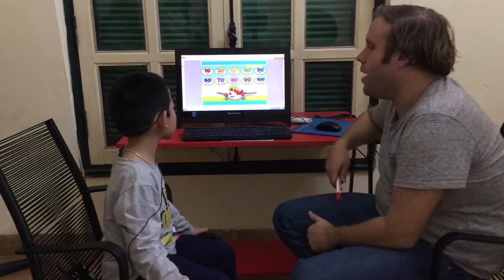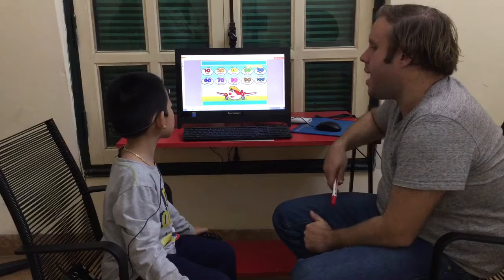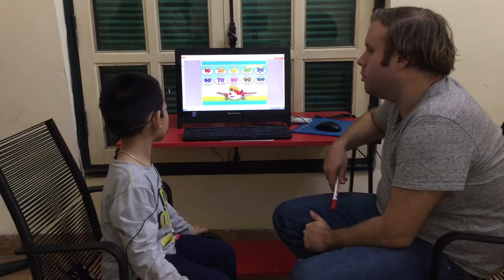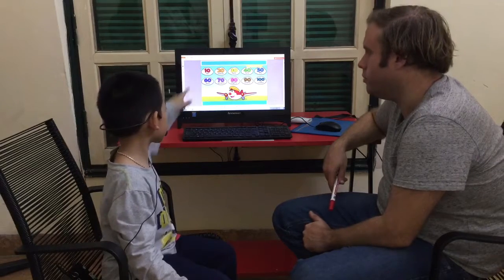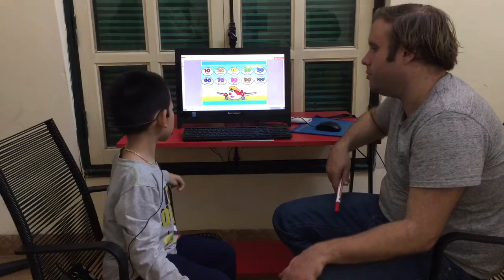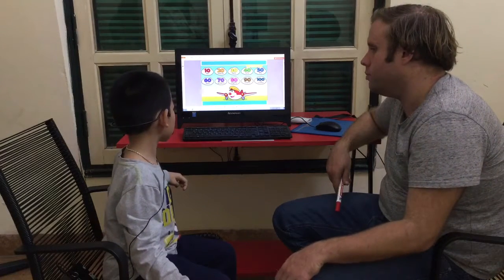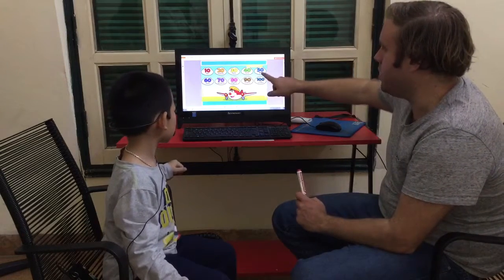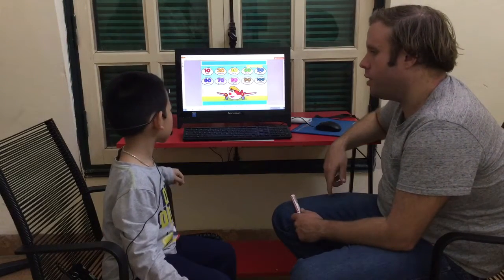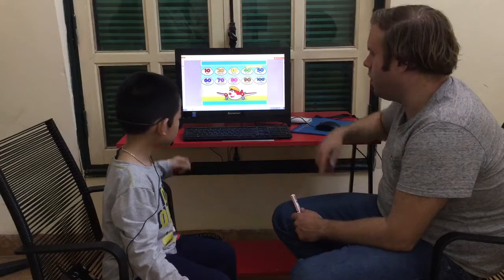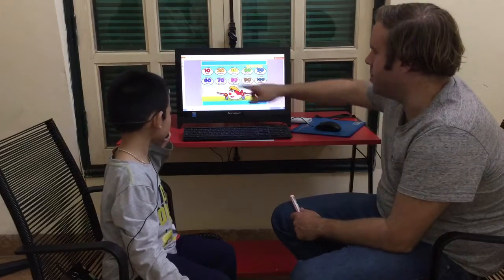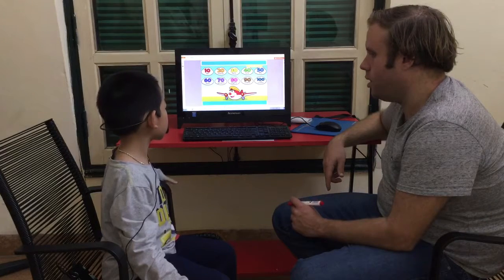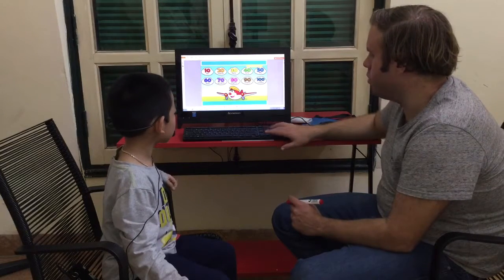Last one. Where is 10? Can you say 10? And 30? 30. And what number is this? It's 50. And what number is this? It's 50. Good.